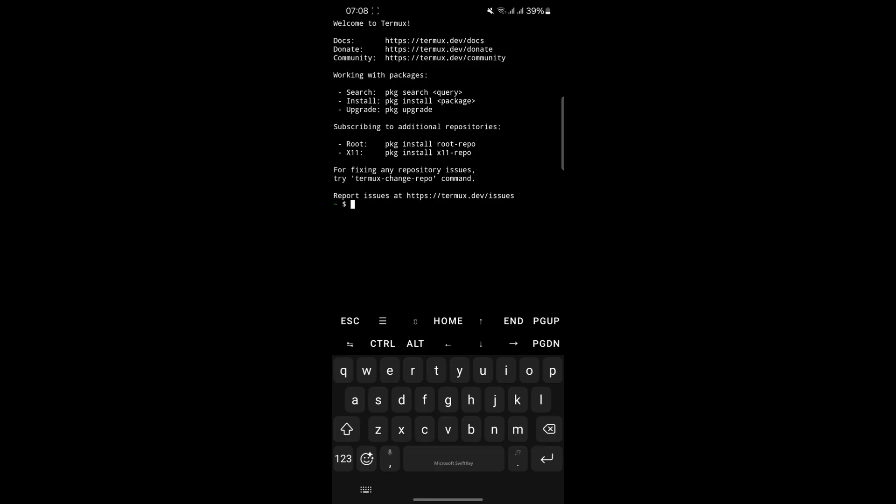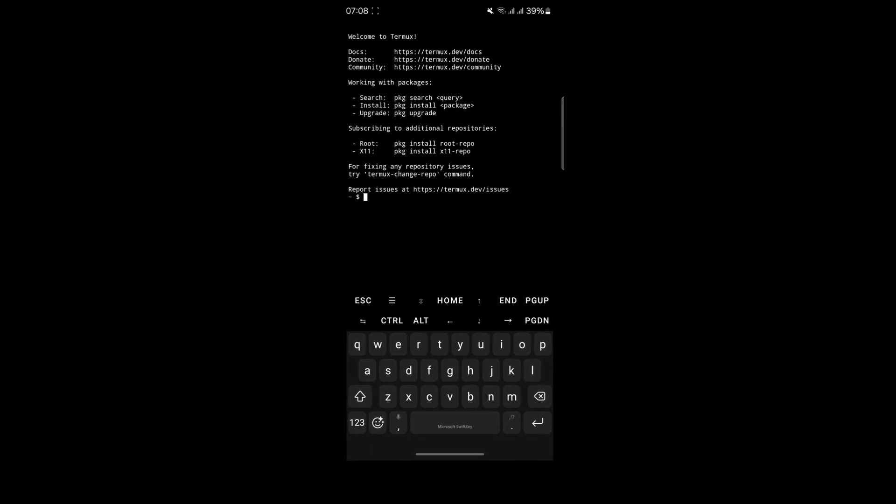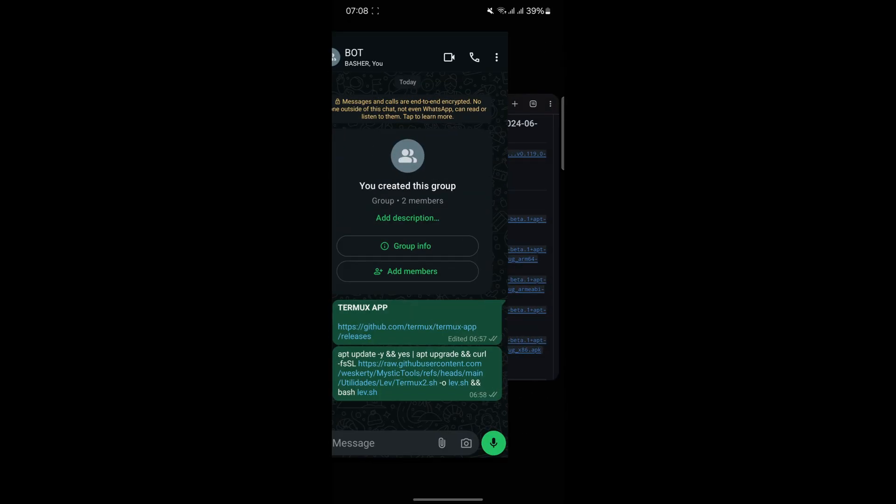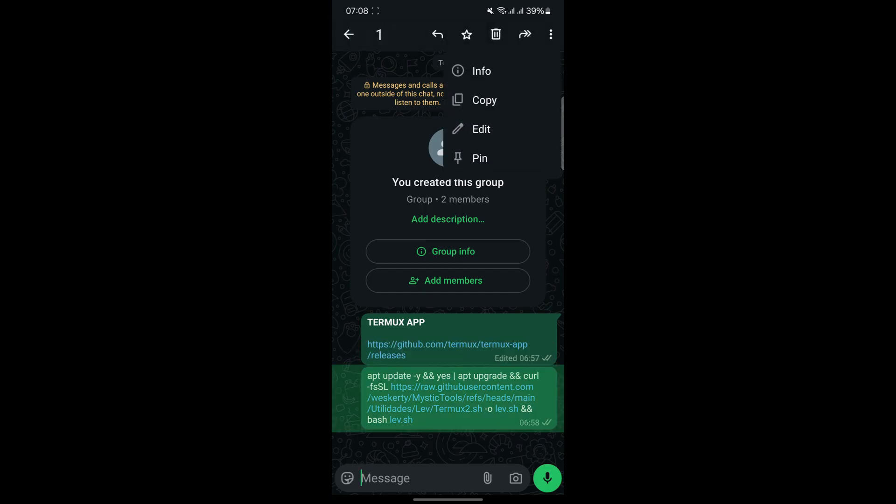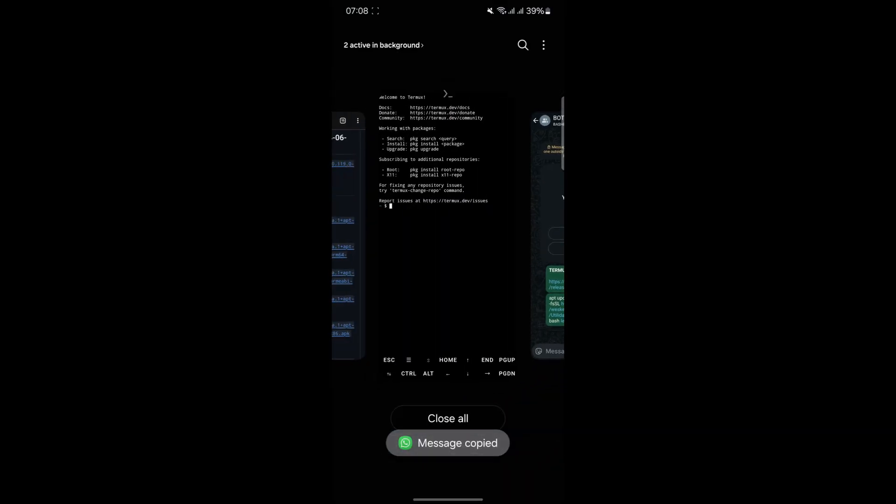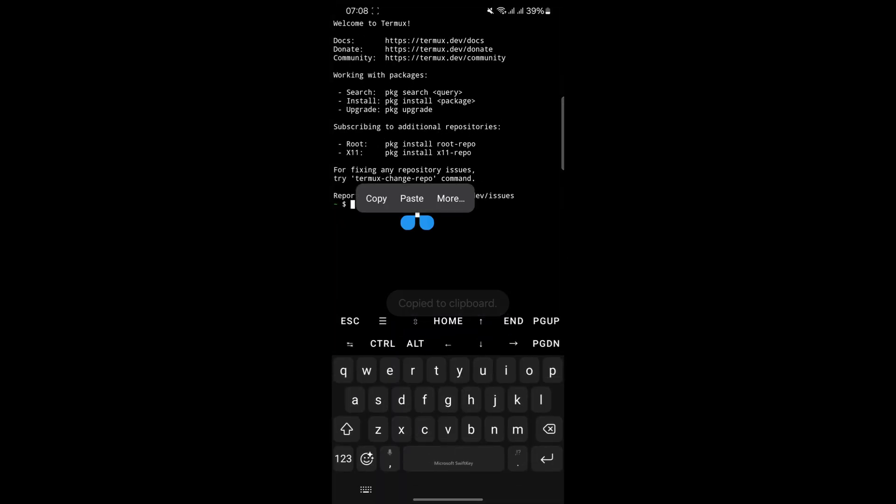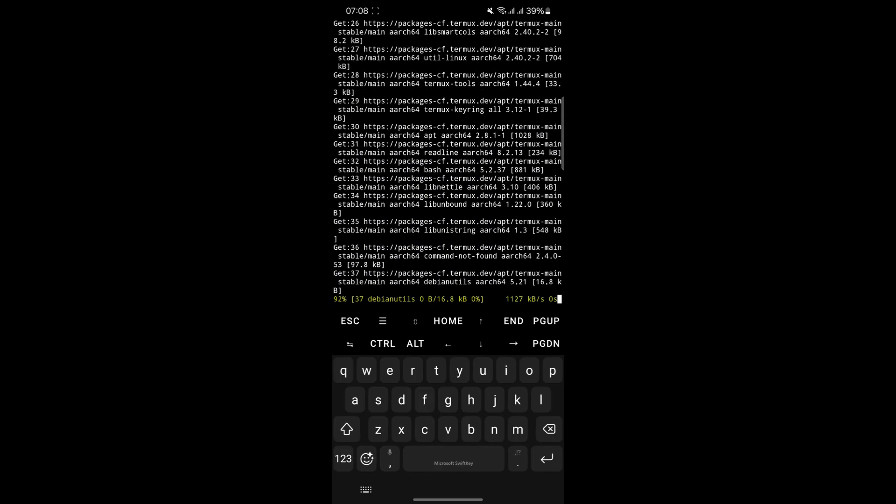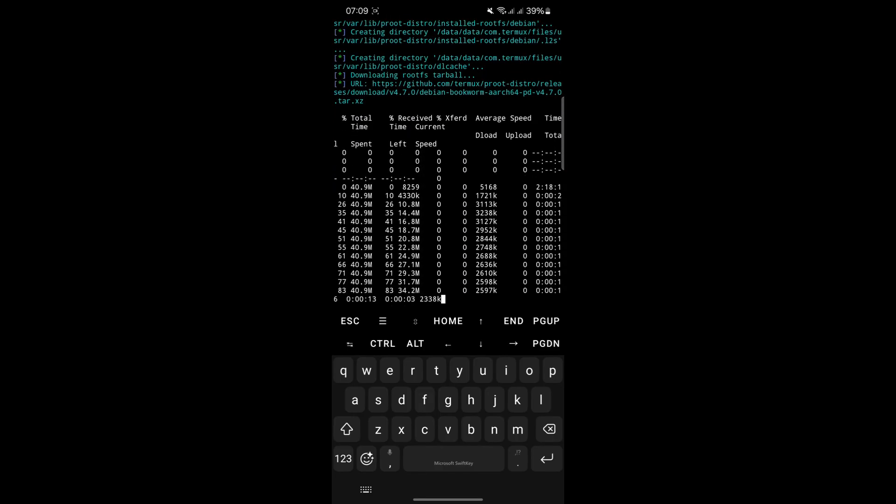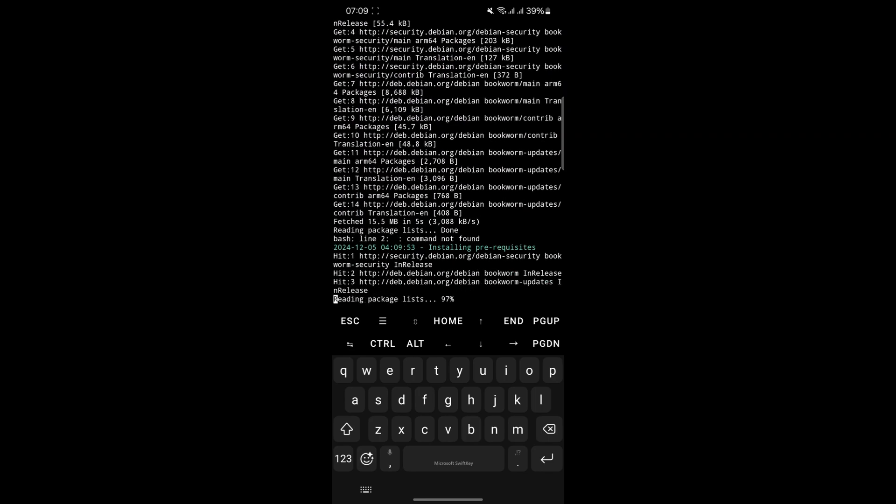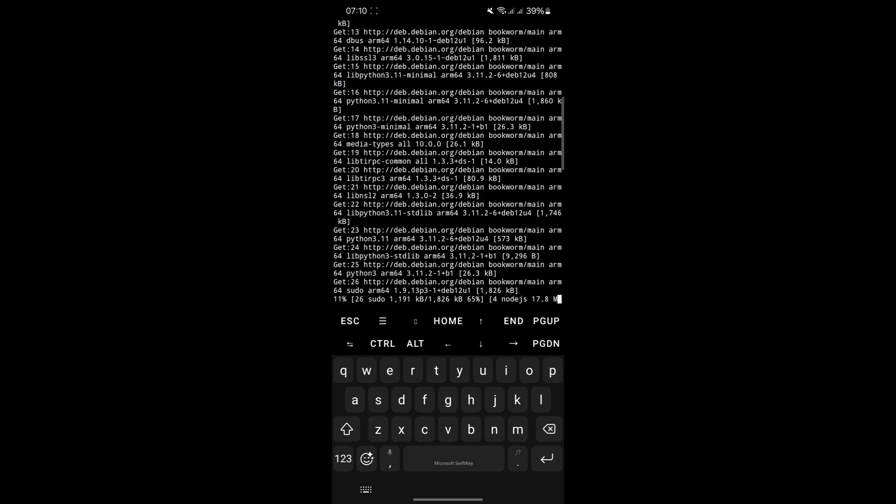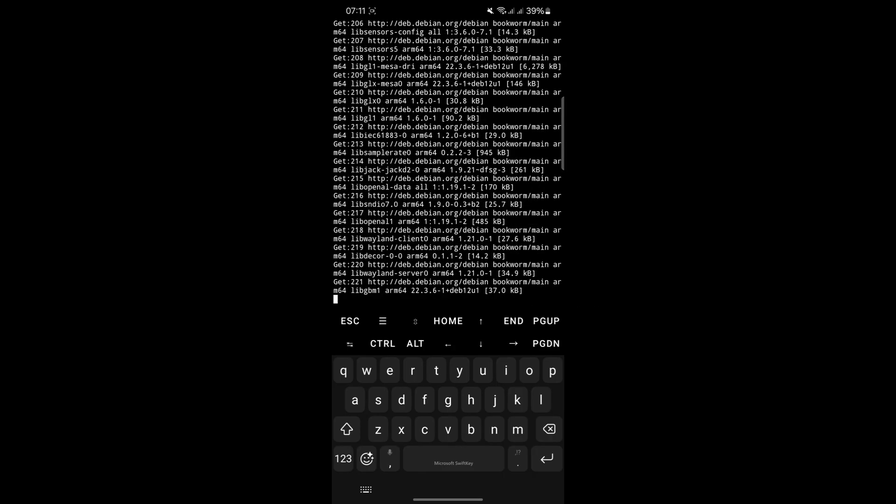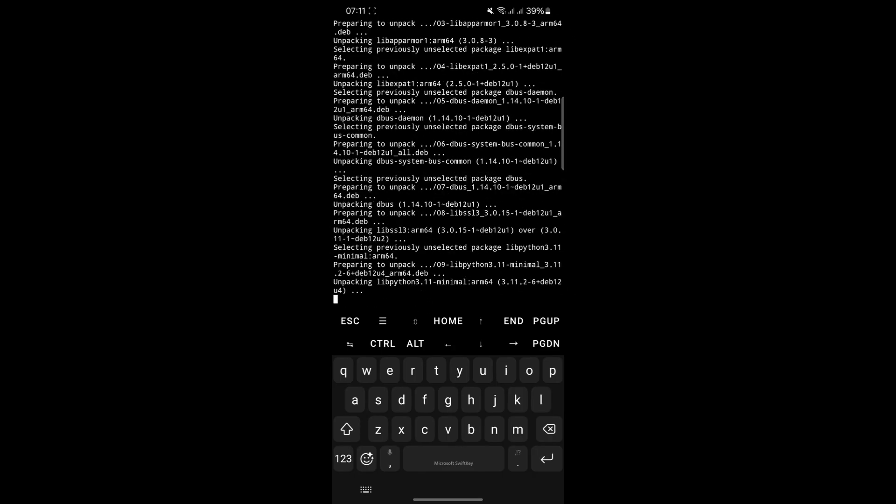After setting up Termux, the next step is to run the installation command. This command will be provided in the video description. Copy the command and paste it into Termux, then press Enter. The installation process will begin, which may take some time depending on your phone's processing speed and internet connection. During this process, Termux will download and install several dependencies required for the bot to operate. It's crucial to let the process complete without interruptions to avoid errors during the setup.